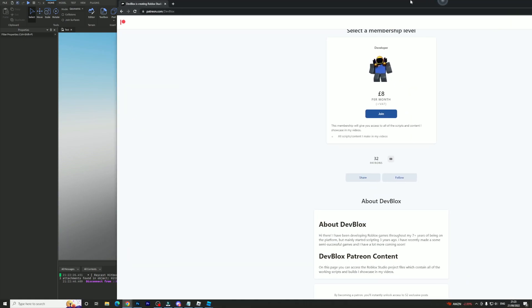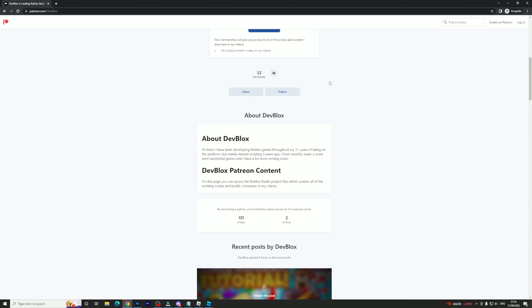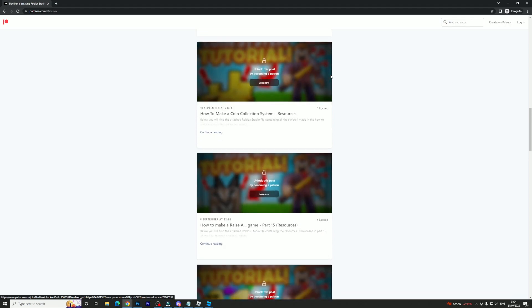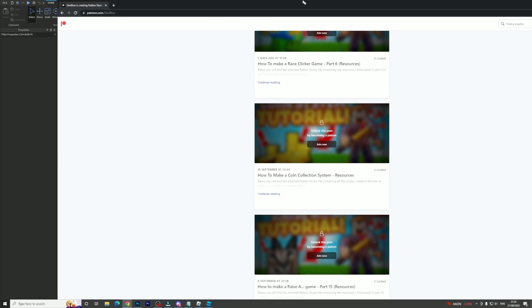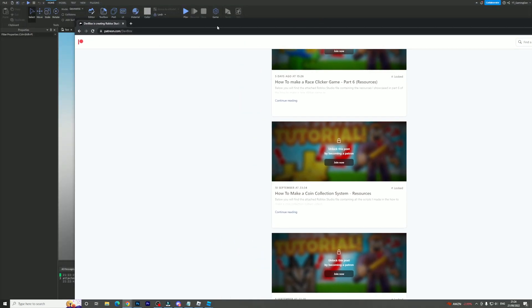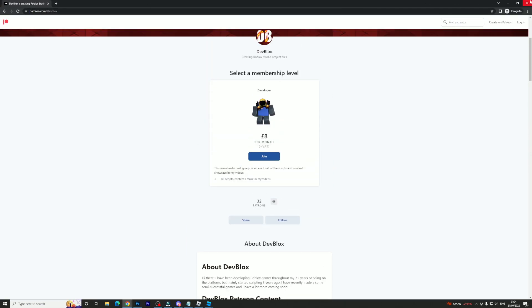Before I start, I want to quickly tell you guys I do have a Patreon page where you can join for only eight pounds a month. With that, you can download every single Roblox Studio file I've uploaded to Roblox, and copy and paste the codes into your own game if you're struggling or don't want to write the whole code yourself.